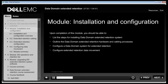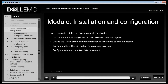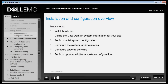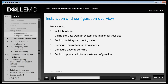This module focuses on how to install an Extended Retention system, the hardware and cabling processes, and configuring data movement for extended retention. Installation and configuration of Data Domain systems with Extended Retention follows the same high-level workflow as all other Data Domain systems. The basic steps are: install hardware, perform initial system configuration, configure the system for data access, configure optional software, and perform optional additional system configuration.